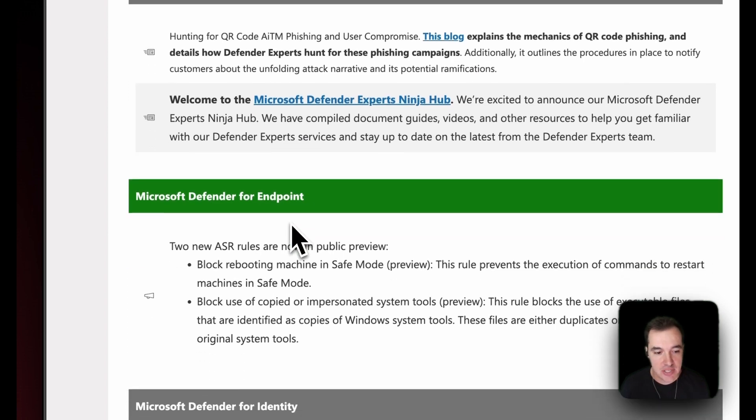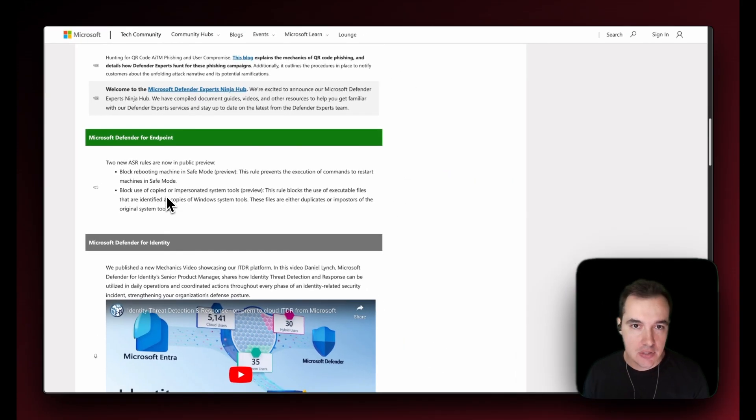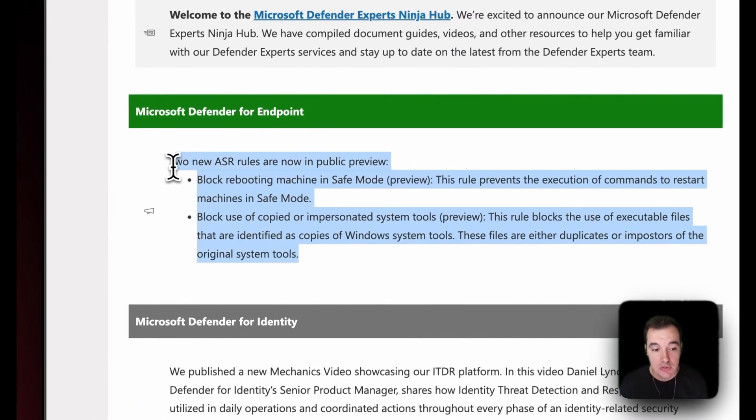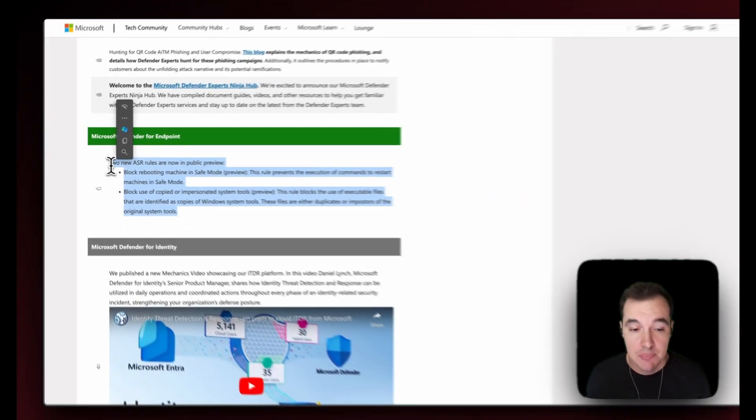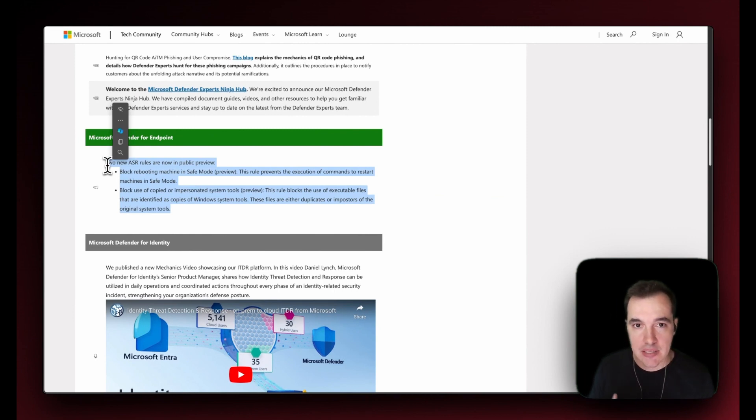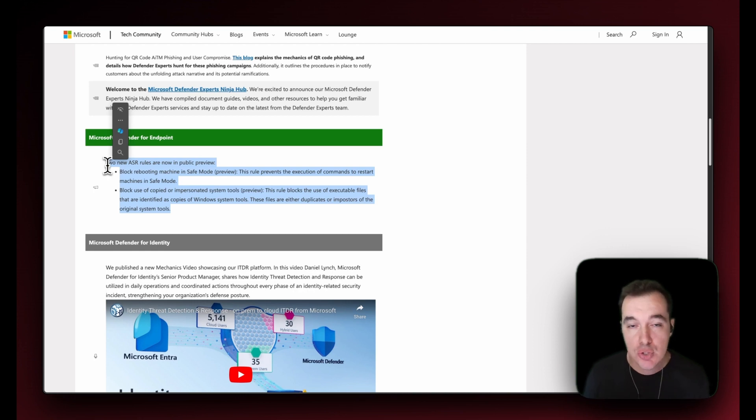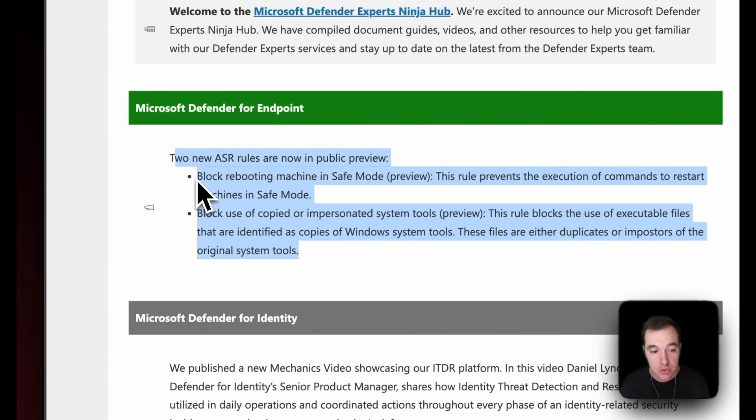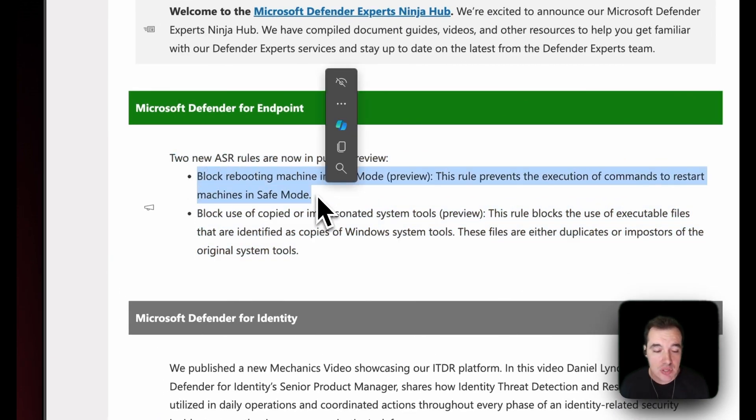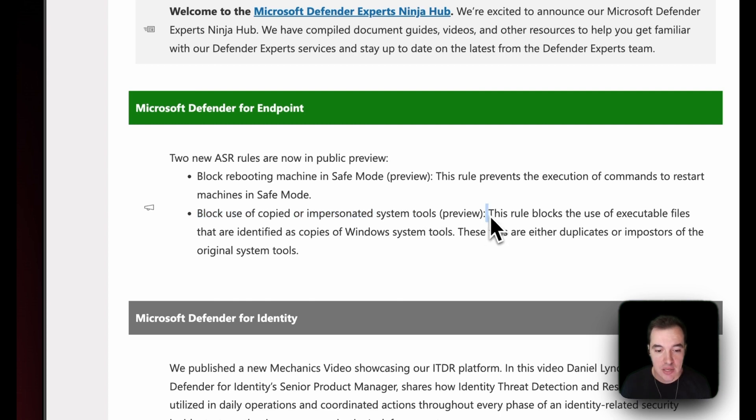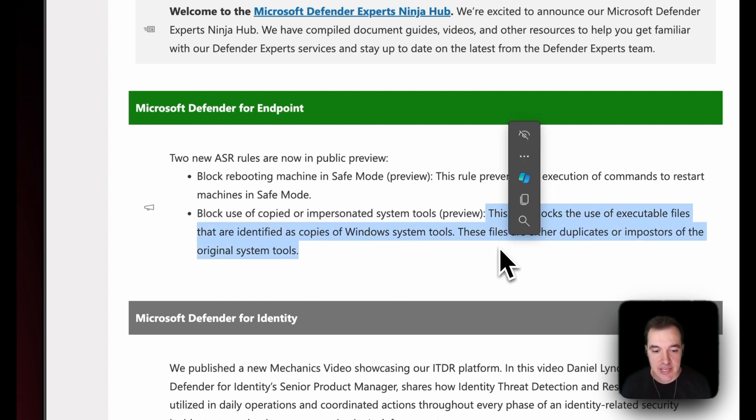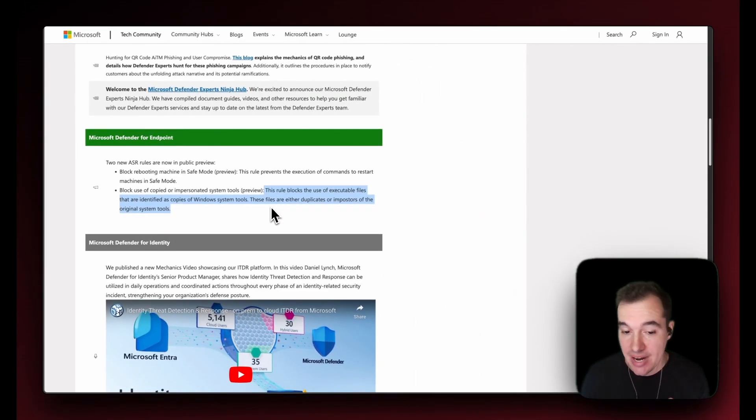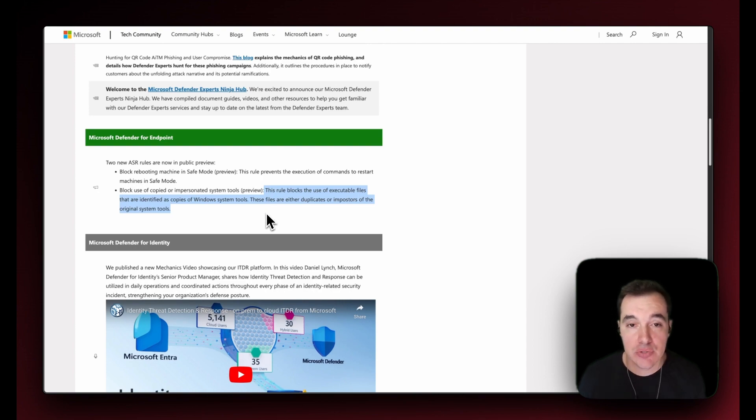Shifting gears once more, looking at Defender for Endpoint. The big news here is two new attack surface reduction rules in public preview. Attack surface reduction rules are great to help mitigate and ensure that your endpoints are less exposed to risks, particularly misconfiguration and application risks. There are a couple new rules here: block rebooting machine in safe mode and blocking use of copied or impersonated system tools. The second one blocks the use of executable files that are identified as copies of Windows system tools. These files are either duplicates or imposters of the original system tools.